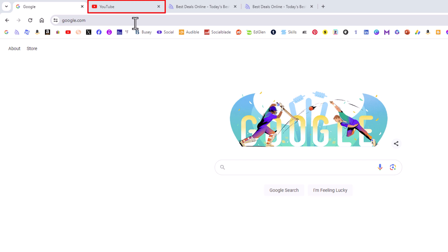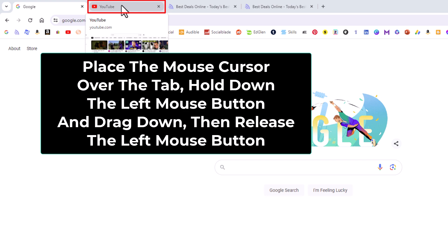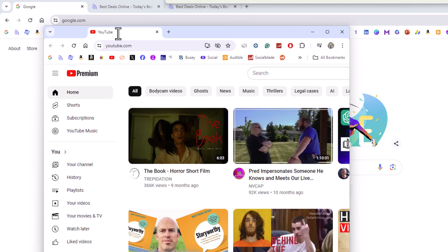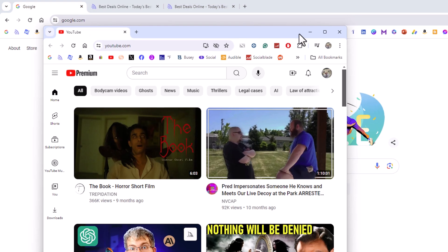The way to do that, I'm going to put my cursor over the browser tab, hold down my left mouse button, and just drag downward while holding down my left mouse button. It opens into its own window.